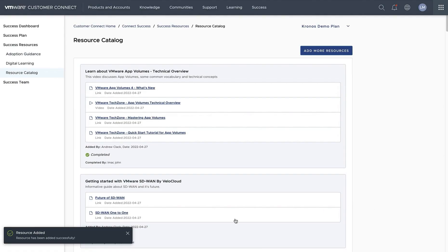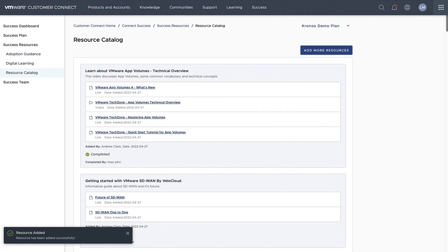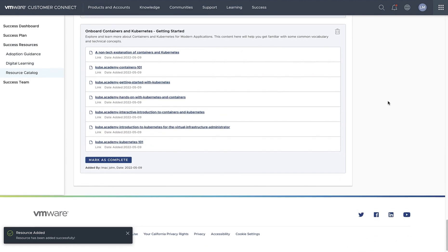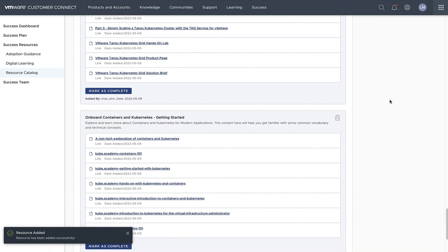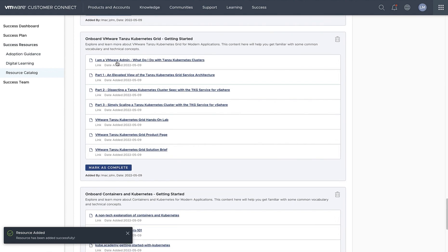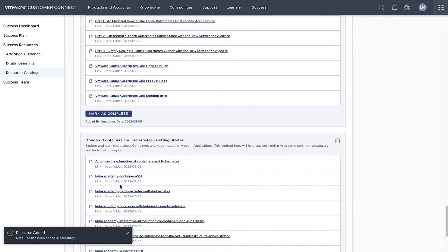Once the changes are saved, you'll be able to see your newly added resources directly from the resource catalog page. Your team members will get a notification in the in-product notification panel from Customer Connect, and all of them will be able to consume those resources as needed.